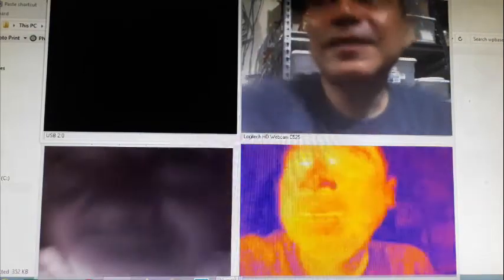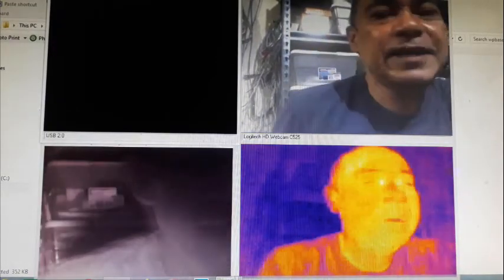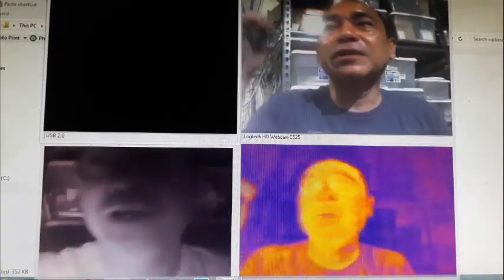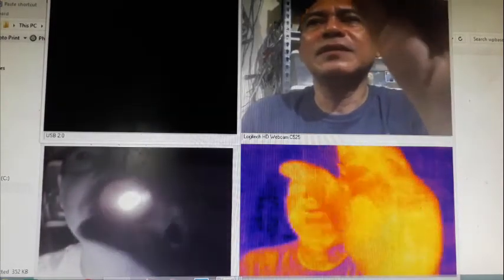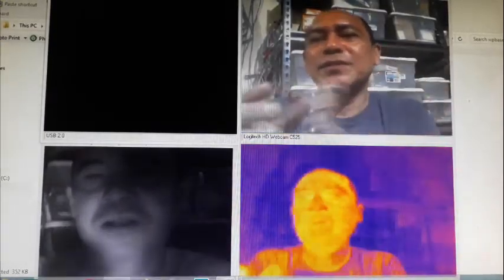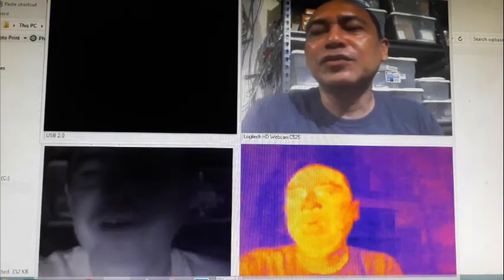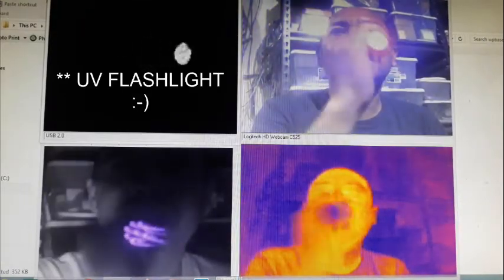No need to explain the regular camera — that's just what we see. Next, let's try the regular LED flashlight, shining it straight into the camera lenses. You can see it blinds the visible camera, not so much the infrared camera, no effect on the thermal, and you can hardly see anything on the UV because this is an LED that doesn't emit anything in the UV range.